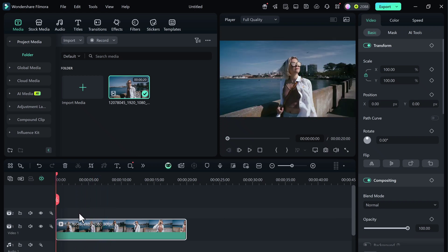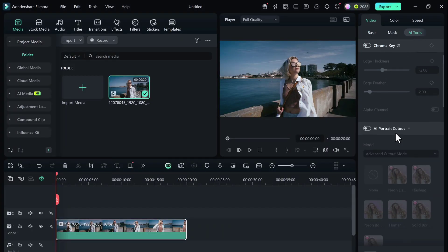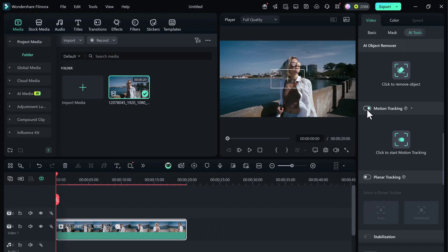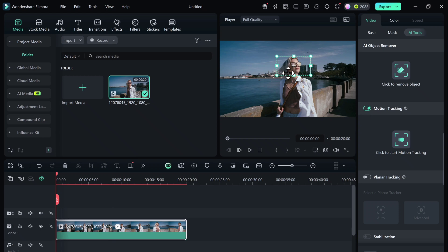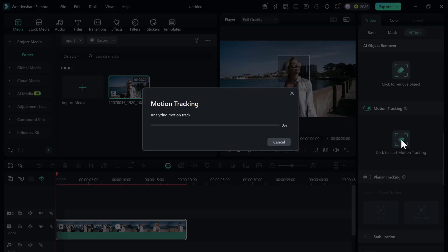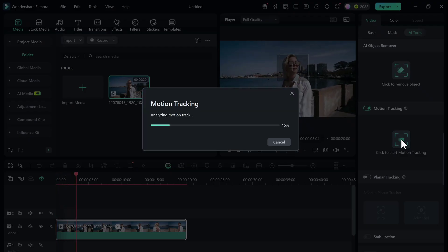First, head over to the AI Tools tab and enable motion tracking. A tracking box will appear. Drag and resize the box so it fits around the subject you want to track. In this case, I'll place it around the girl's face. Once it's set, click Start Tracking.